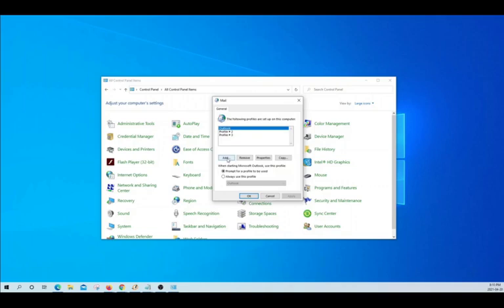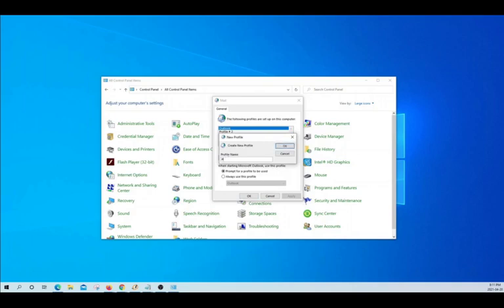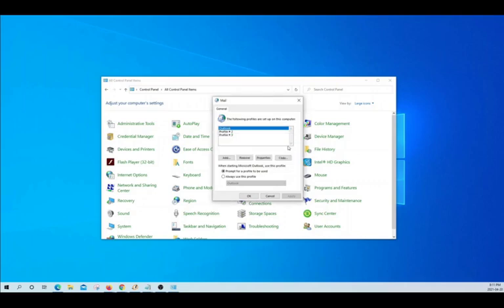Then, we will click on Add and enter the new profile name. You can select any name. We are going to use Profile number 4 and click OK.